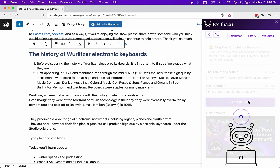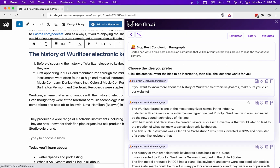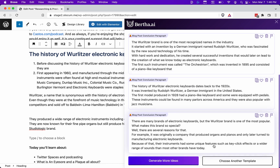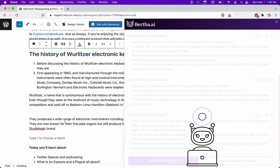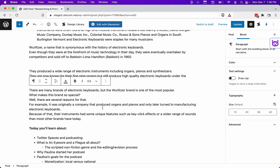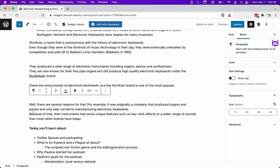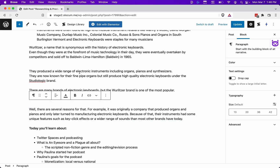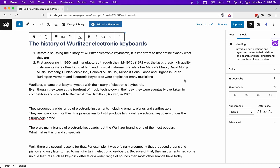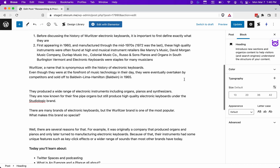What Bertha will do is craft a conclusion paragraph to our history of the Wurlitzer keyboard and give us a little bit of a call to action. We could have made this call to action anything we wanted, but this one looks pretty good: 'There are many brands of electronic keyboards, but the Wurlitzer brand is one of the most popular.' Copy that, paste it into our blog post, and then we do the cleanup process — start editing, formulating the paragraphs, basically working with content we know nothing about. With just a few minutes of work, it gives us a lot more to work with within our post and more SEO opportunity.